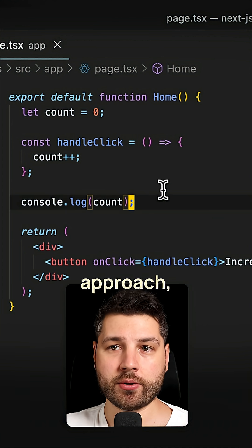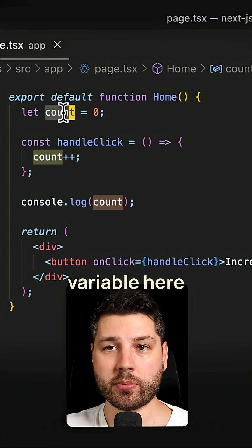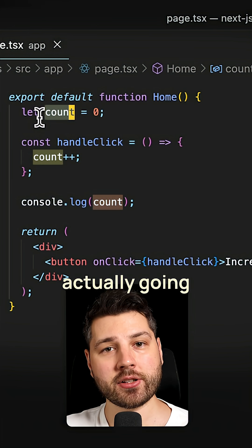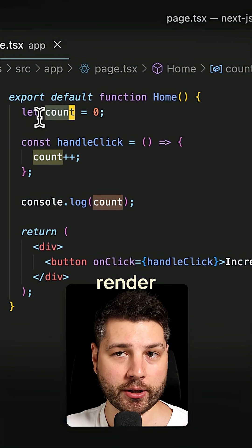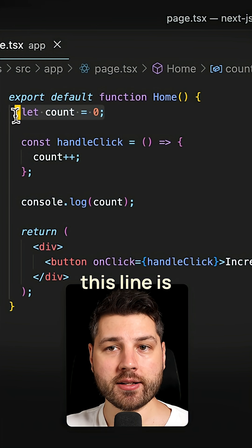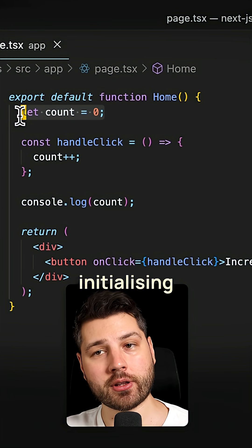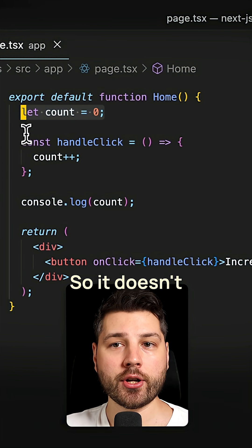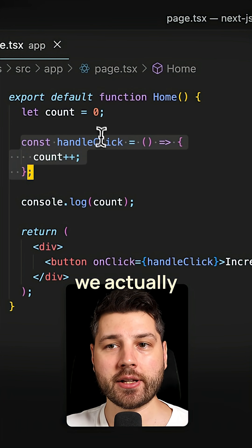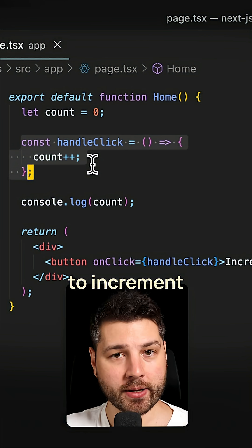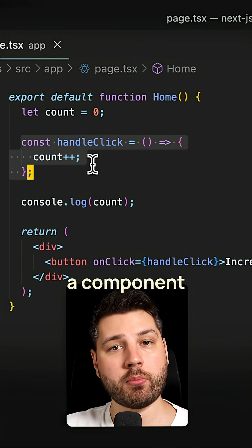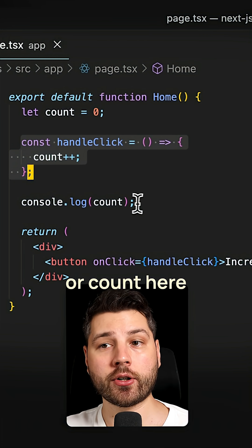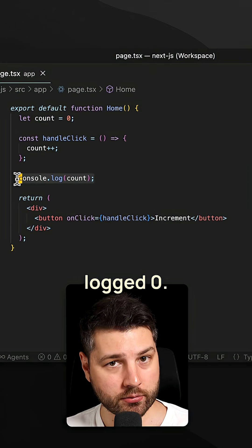Now the problem with this approach, because we've defined this count variable here with a let, this is actually going to get reset every single render. Because what we're doing here on this line is we're defining and initializing the value of the count. So it doesn't really matter how many times we actually click this handleClick function to increment the count. Every single time that the component is going to re-render, our count here is always going to be locked at zero.